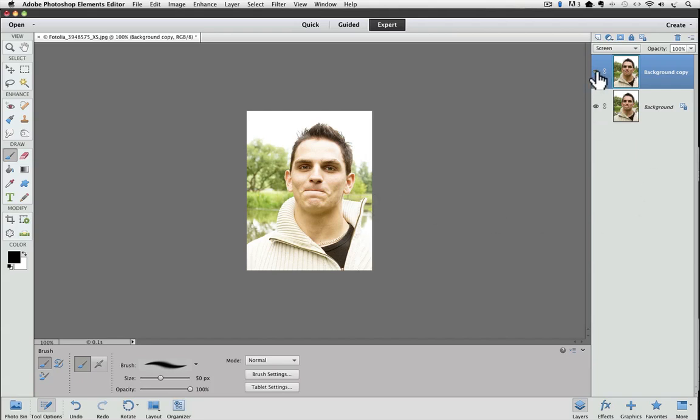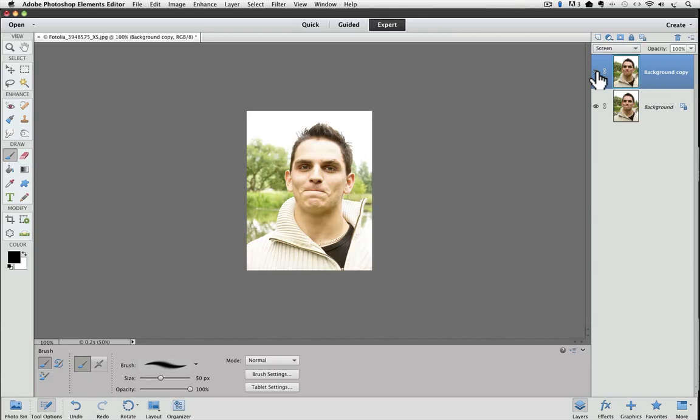I can turn this off and on, and if you watch the photo, you'll see the before and after. So it really lightens it up, but we don't really want to lighten the whole photo, we just want to lighten the eyes.